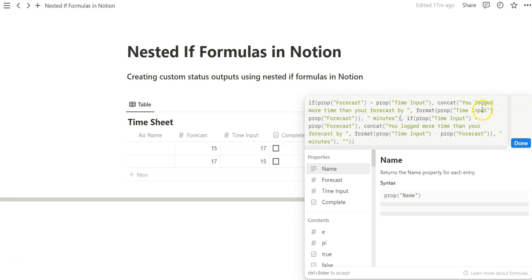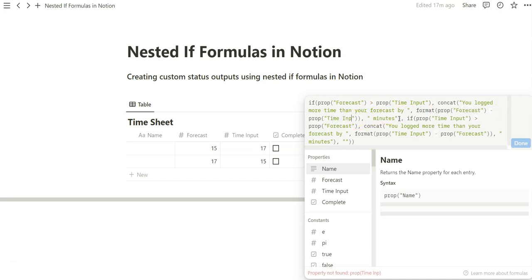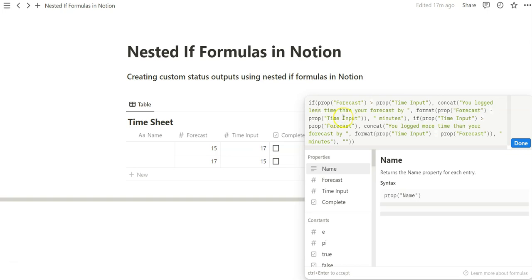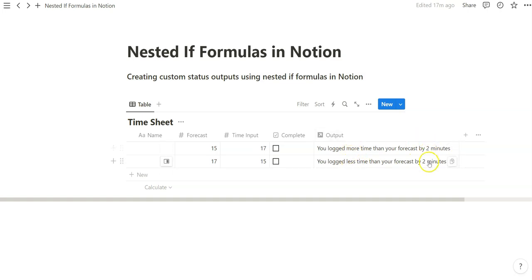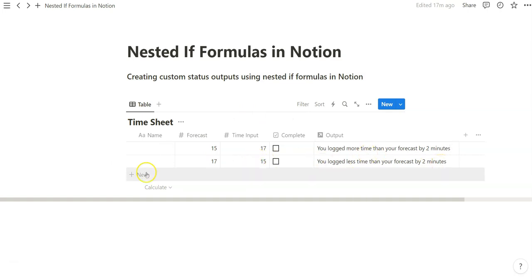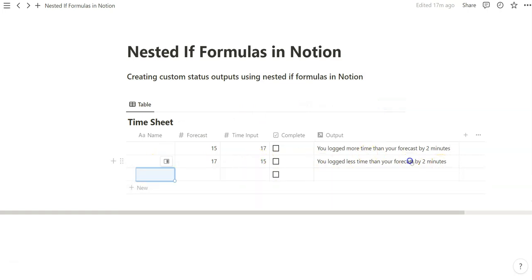Now we have to switch the calculations. So we want to subtract forecast from time input. And we get logged less time than your forecast by. So now if you do done, we basically just did the same thing, but we reversed it. And we changed some of the language, so more is less. Same calculations, but we reversed the order because we don't want negative minutes in our output.